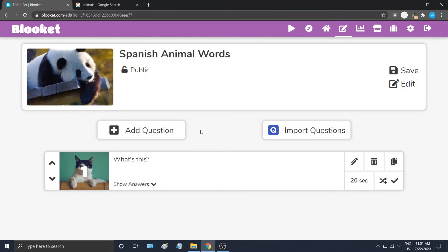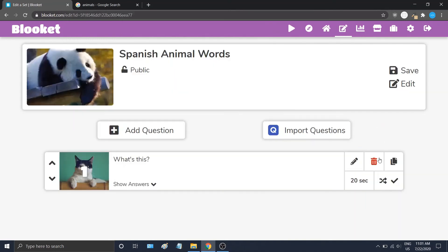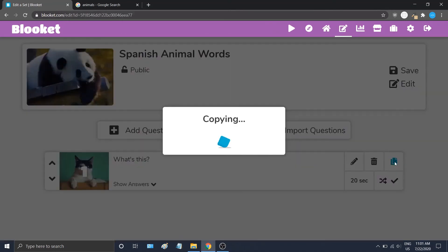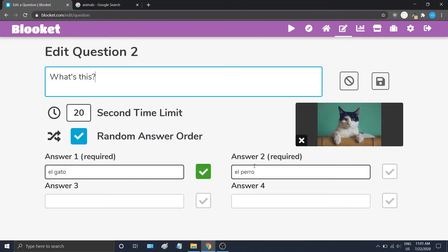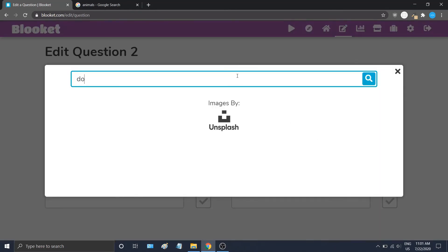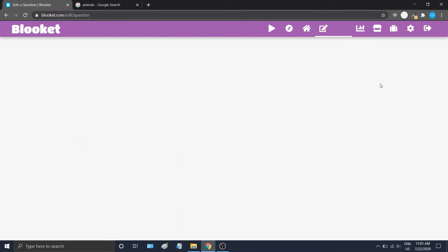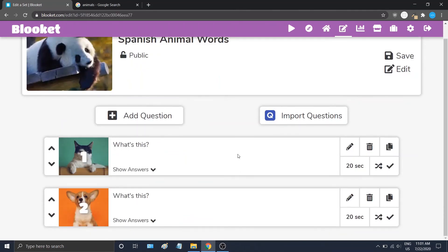You can continue to add or import questions. If you want to go back and edit a question, you can click Edit. You can delete a question or duplicate a question. I'll open the editor — say 'What's this?' — and now we look up a dog and change the correct answer. And now we have two questions.